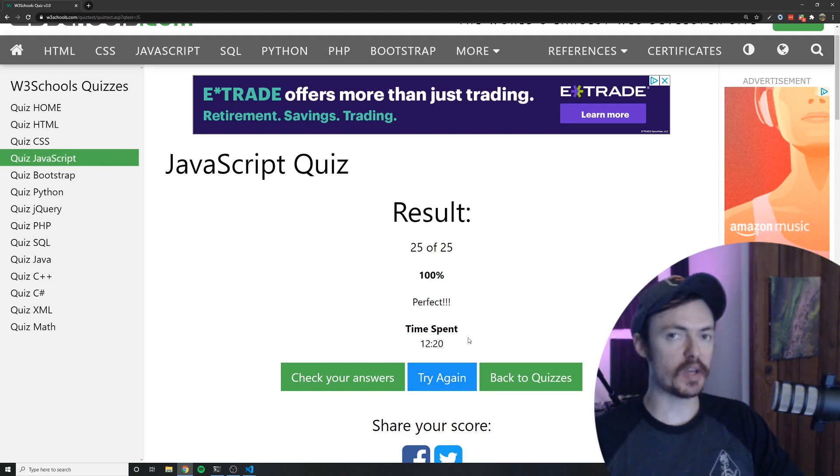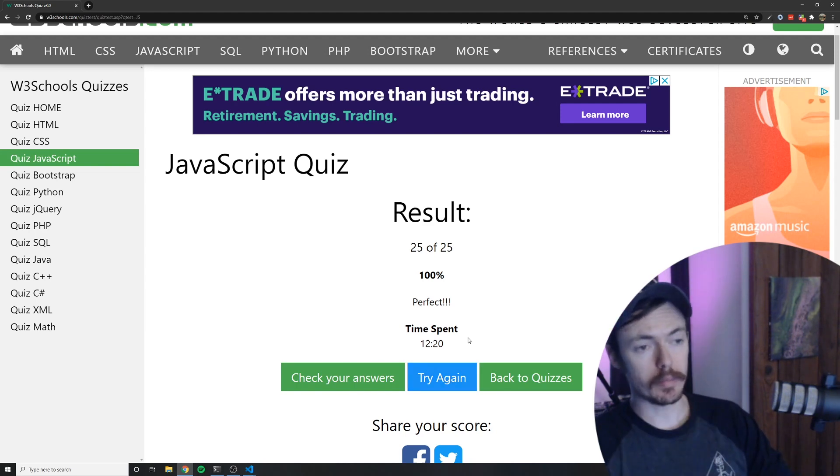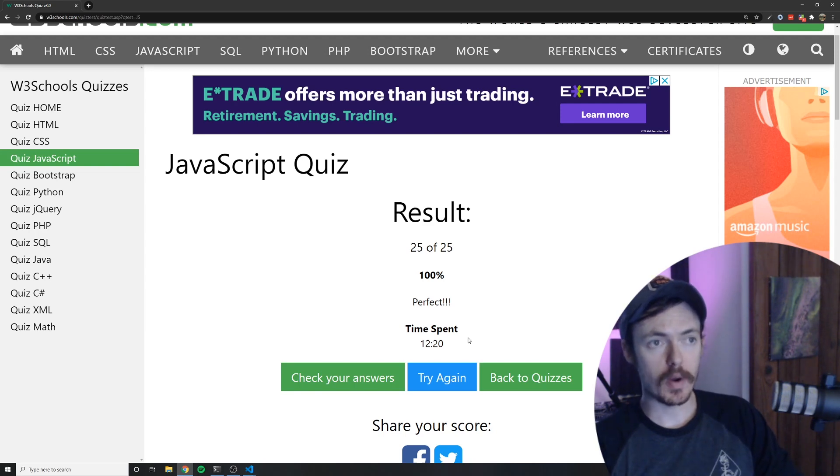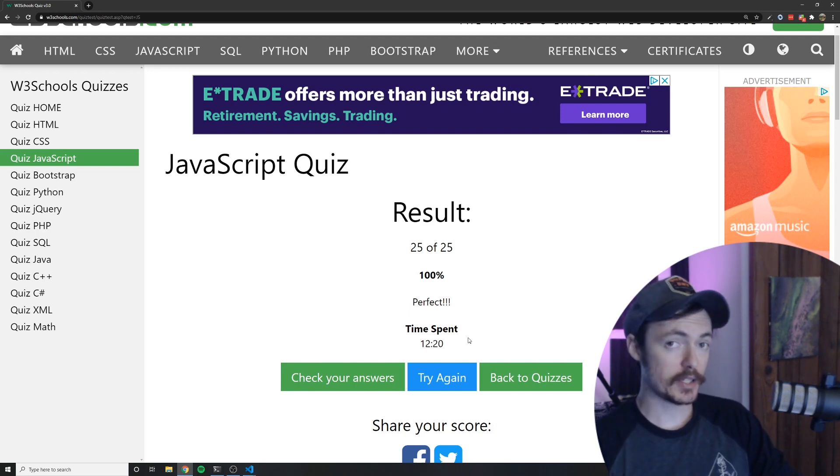Maybe you even learned something. You know maybe you learned that I don't know how to find the name of a browser but at least I guessed correctly.